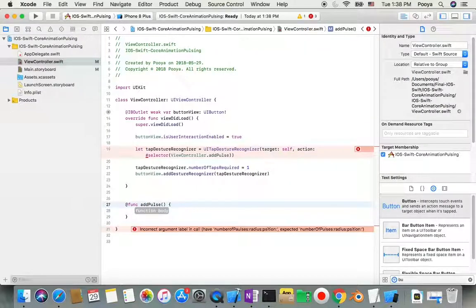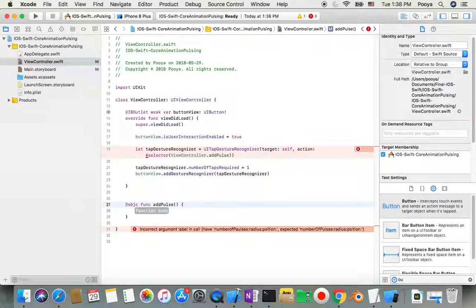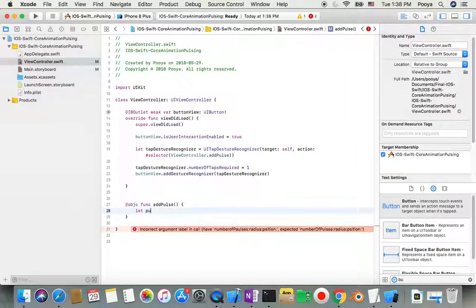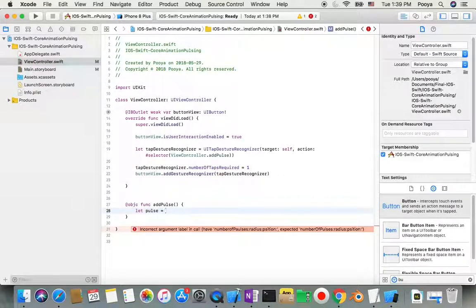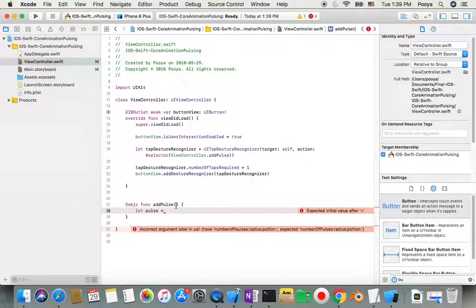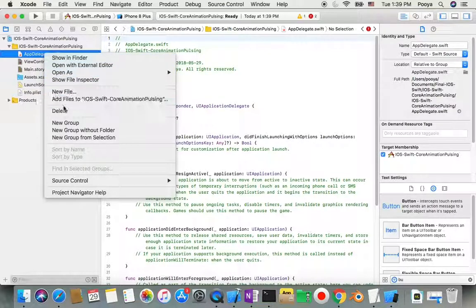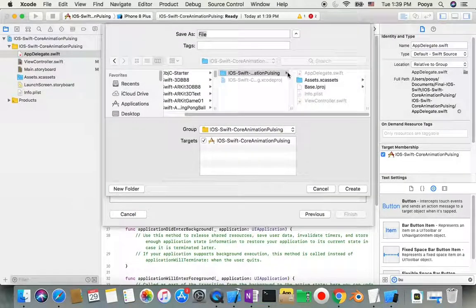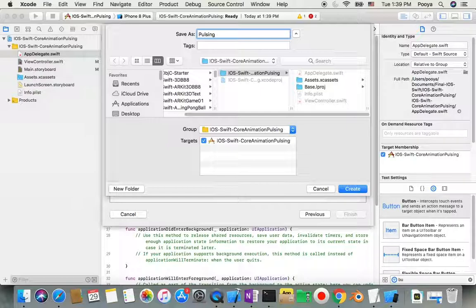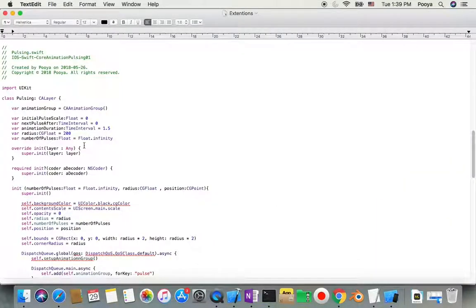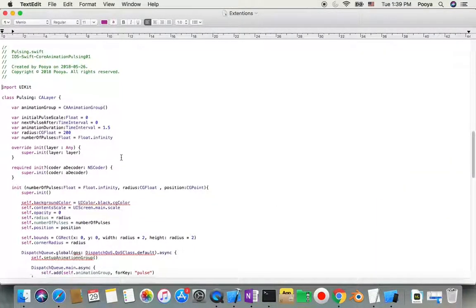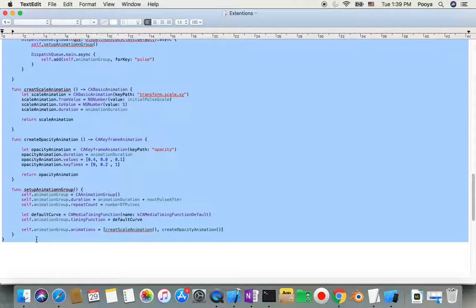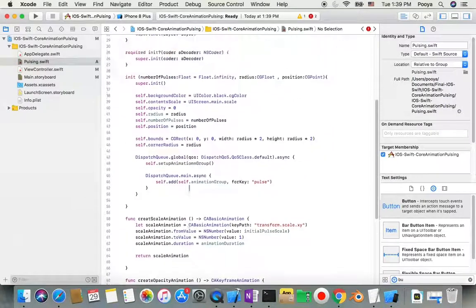Here I need to create the function. Now I need a pulse class to create the pulse animation. I'll create a new file from Swift and name it Pulsing.